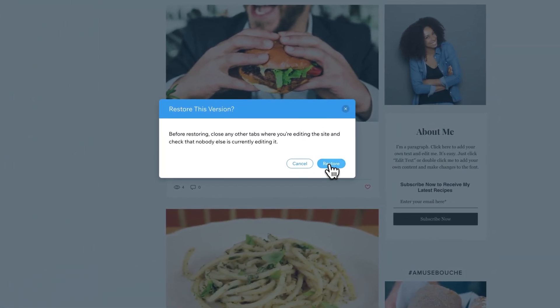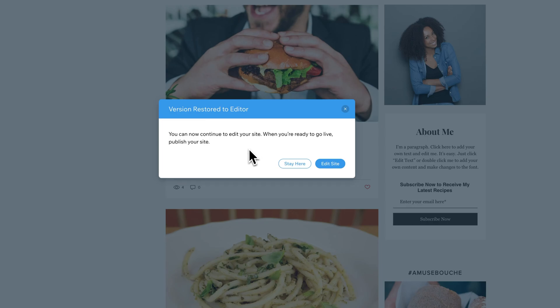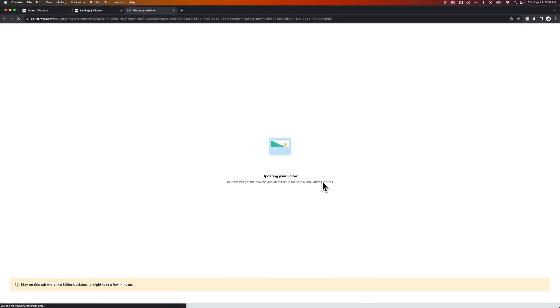And then I'll hit restore. We'll kind of let Wix do its work. So actually that was pretty quick. When we're ready to go live, we can publish the site. So we'll go edit the site and take a look at it and see how it did.